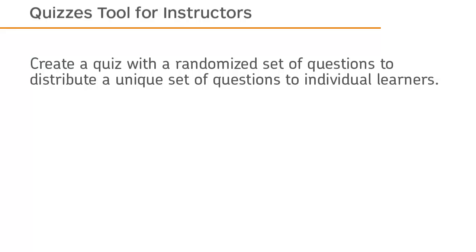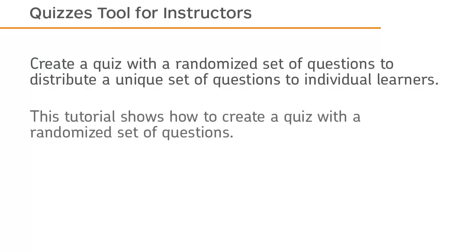Create a quiz with a randomized set of questions to distribute a unique set of questions to individual learners. This tutorial shows how to create a quiz with a randomized set of questions.